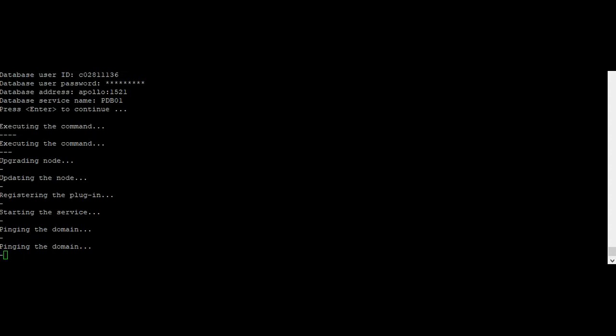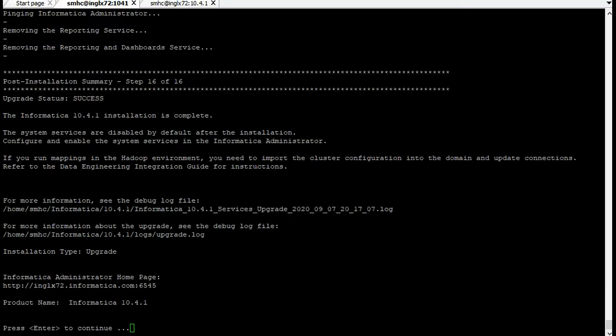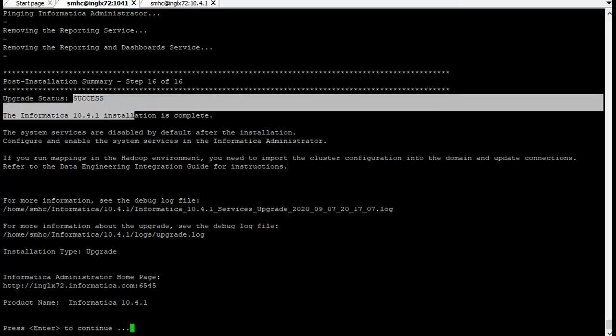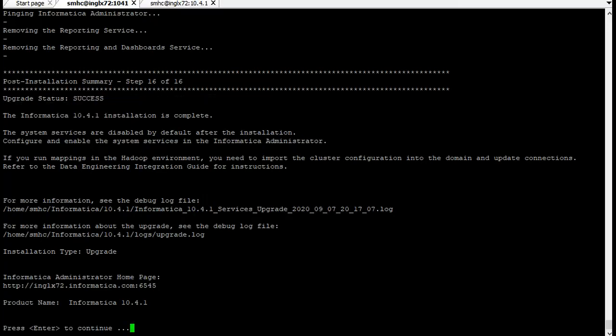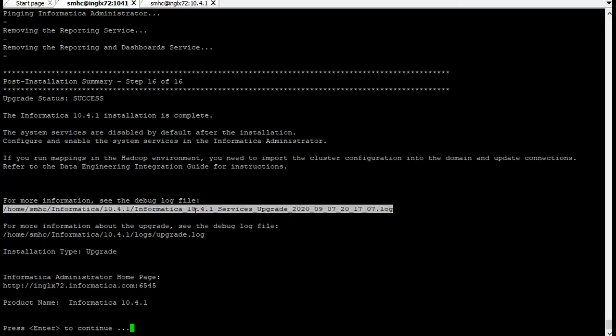We need to wait until the installer exits and then check the upgrade log. If there are any errors, resolve that error and start the services. Once the service has been started it will also show the post-installation summary where it's mentioned whether the upgrade is successful or not. If you have faced any issue you can find them in these logs in the infa location.